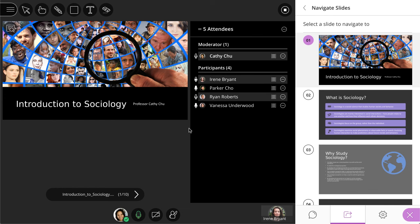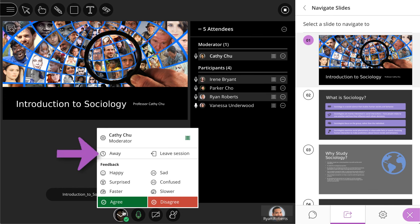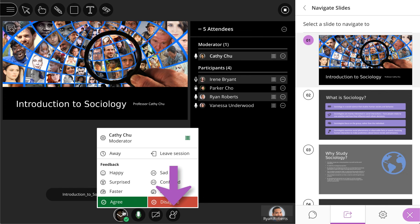And finally, at the bottom of the screen, you can set your status, share feedback, toggle your audio and video, and raise your hand.